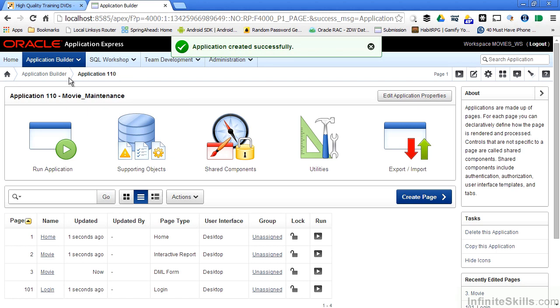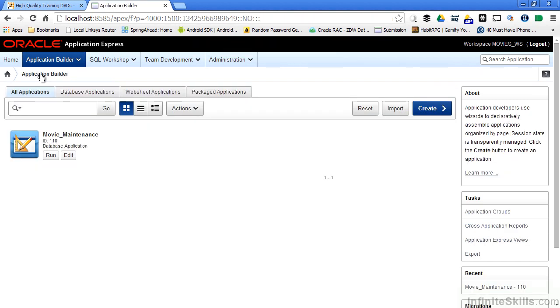I can go back using the breadcrumb menu here at any time to see the different applications that are available to me. If you remember earlier on this page, we did not have any applications defined.